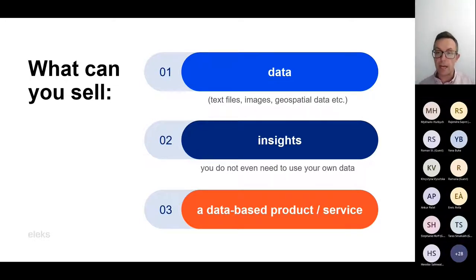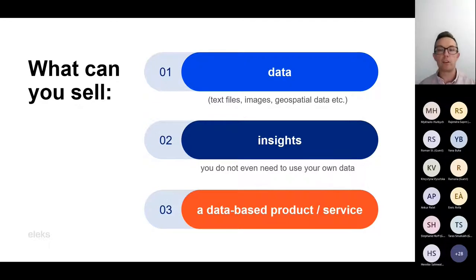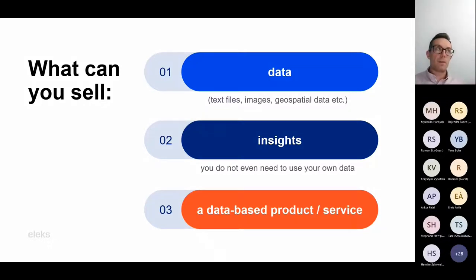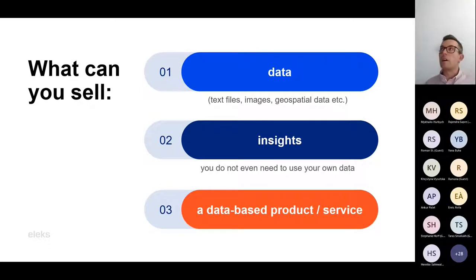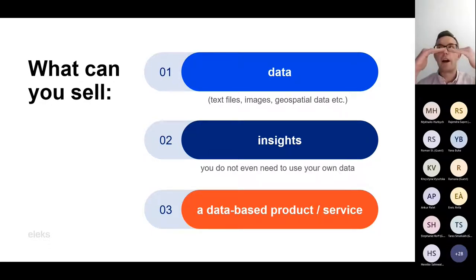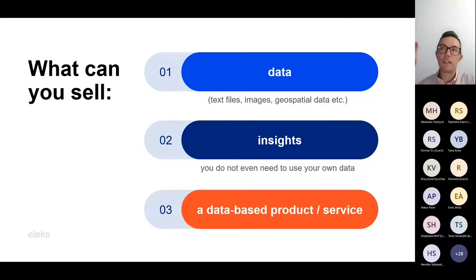You can also not sell the data directly, but sell it as part of your service offering or product. For example, imagine you have a web portal that provides information to users, and you embed some kind of insight that would be useful for the customer.